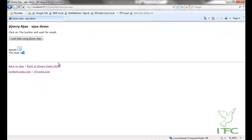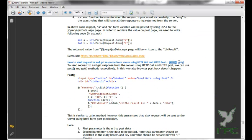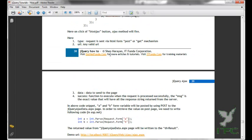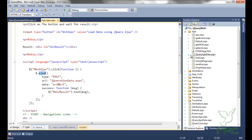Now let us see another method — that is the POST and GET method. How to send request to and get response from server using HTTP GET and HTTP POST method? To send request and get response using HTTP GET and HTTP POST, we can use POST and GET methods respectively. In this way, also browser POST back does not happen. So whether you use jQuery AJAX method or jQuery POST or GET method, the browser refresh will not happen.